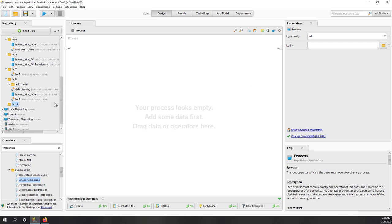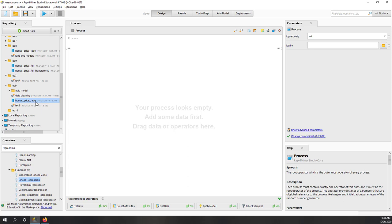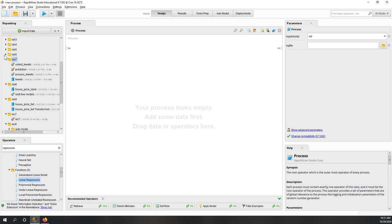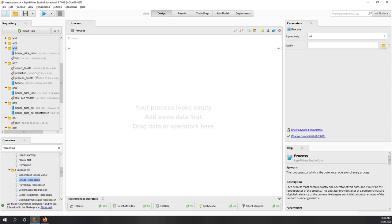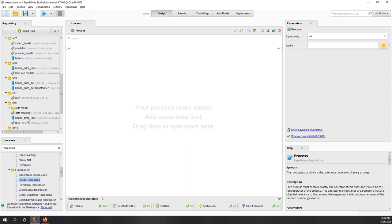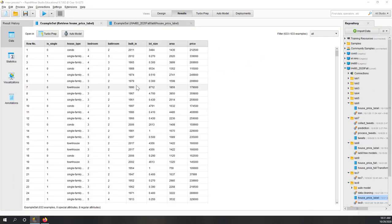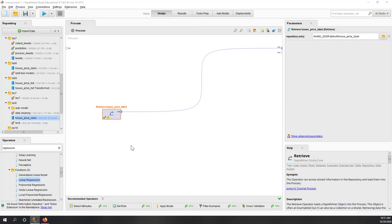The data we are going to use is the house price dataset. We've used this dataset many times in previous labs and lectures, so just find the data from any of those labs and drag it into an empty process and run it. Here we can see we have house type, bedroom, bathroom, built-in, lot size, area, and price.